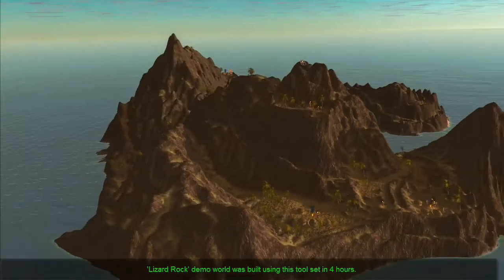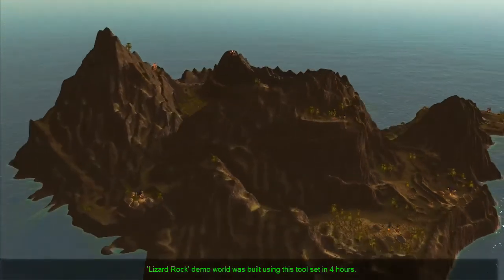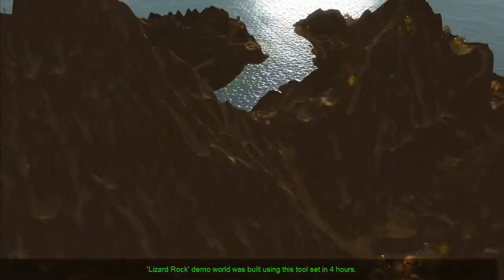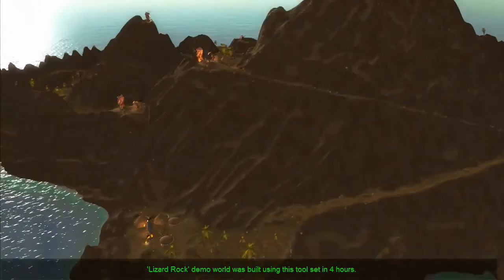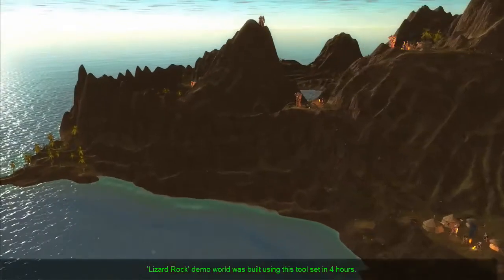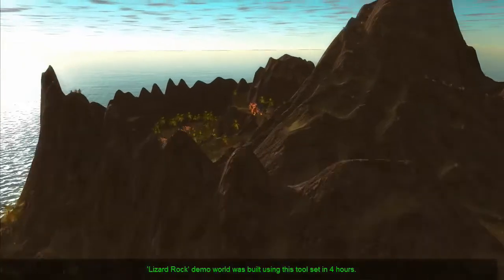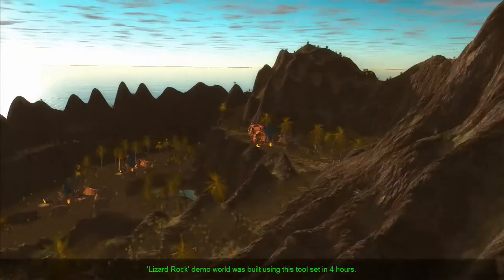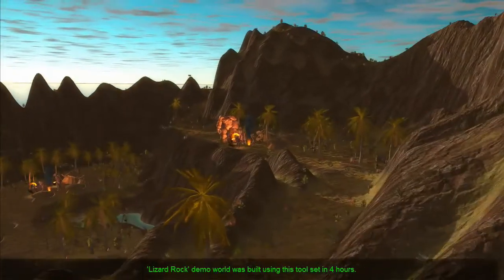What you are seeing now is a short preview of the Lizard Rock Island which was created from scratch using this toolset with just a few hours of work.